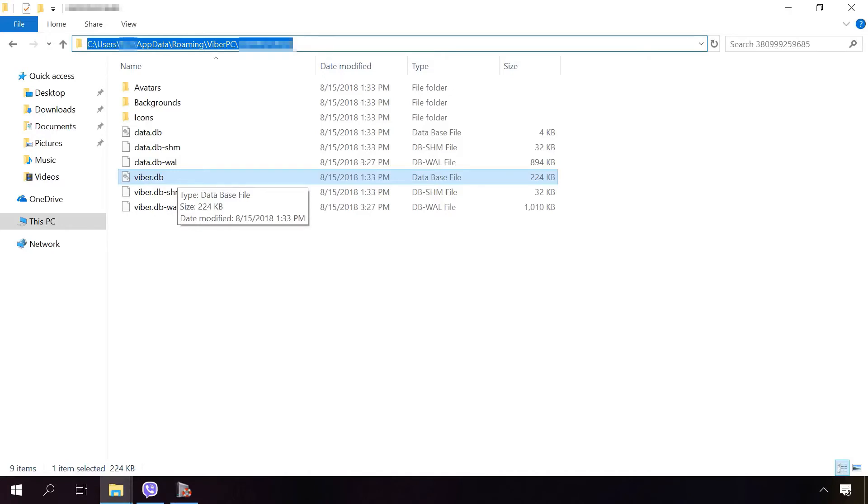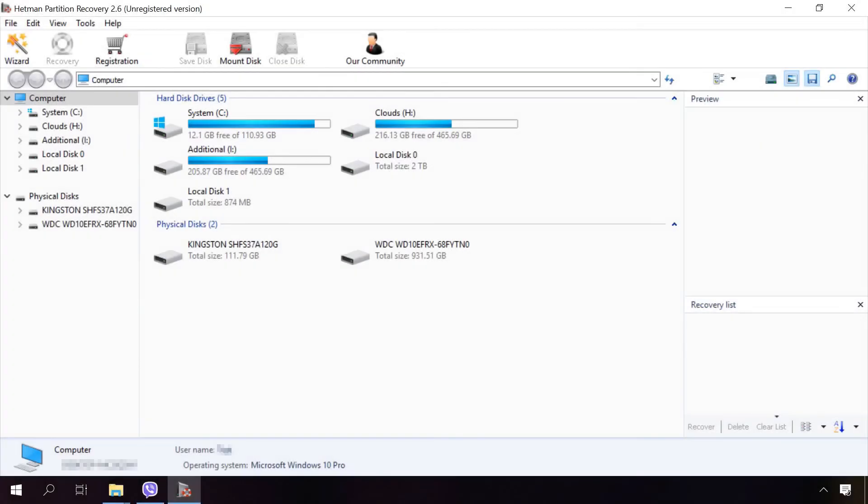That's why to restore Viber chat history, you need to restore that file. If you reinstalled the operating system on your computer and need to restore chat history or media files, use Hetman Partition Recovery.